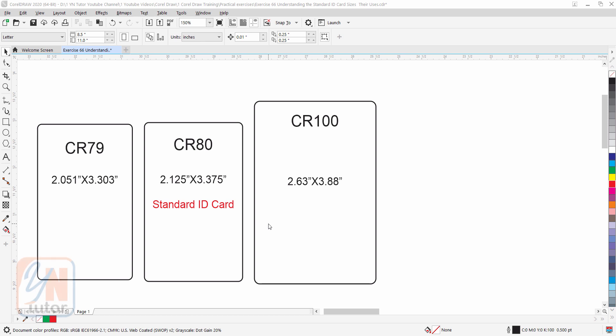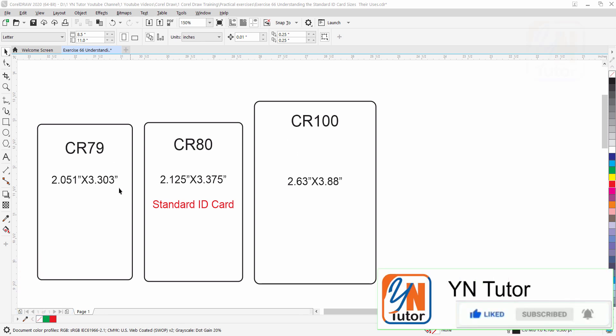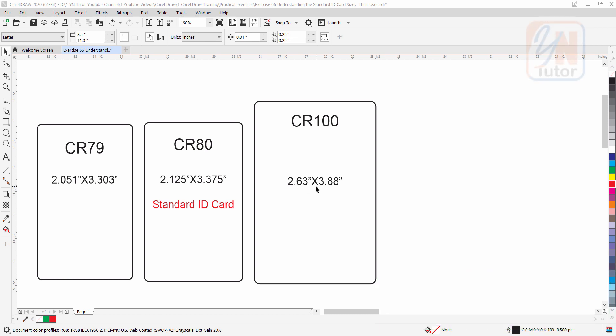This lesson is not really about CorelDRAW, but as a graphic designer it is very important for you to know about different types of ID card and their use. Commonly and widely used are three ID cards: CR79, CR80, and CR100. As you can see on my screen, the size is given in inches for all three of them.